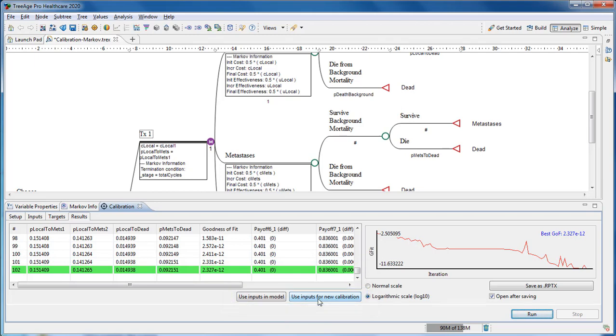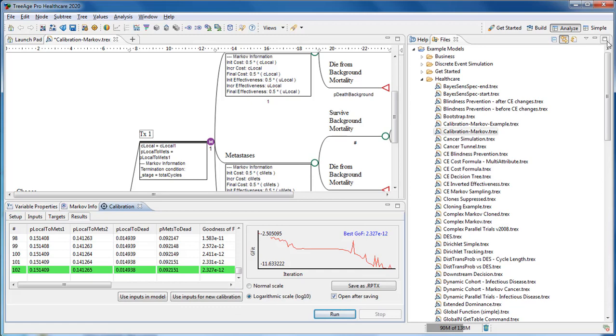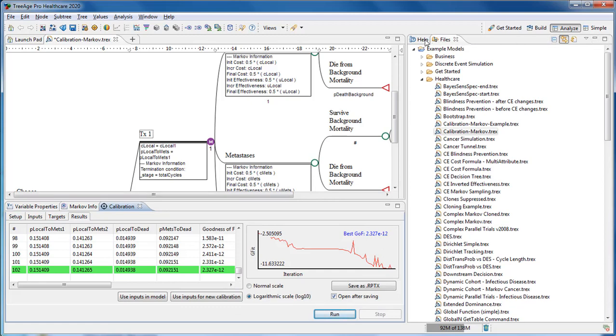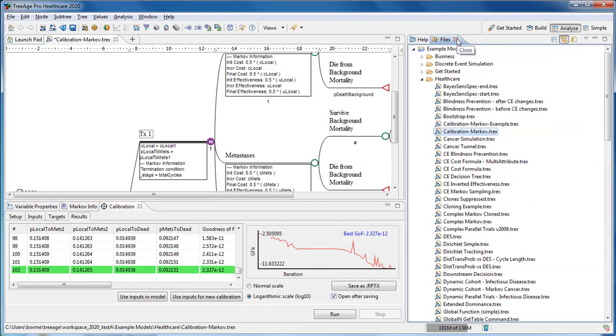We provide a detailed example within the help files about how to implement calibration within your model, and there's an associated example model you can find in the help files too. We'll provide more details about how to implement calibration in your model in our regular webinar.